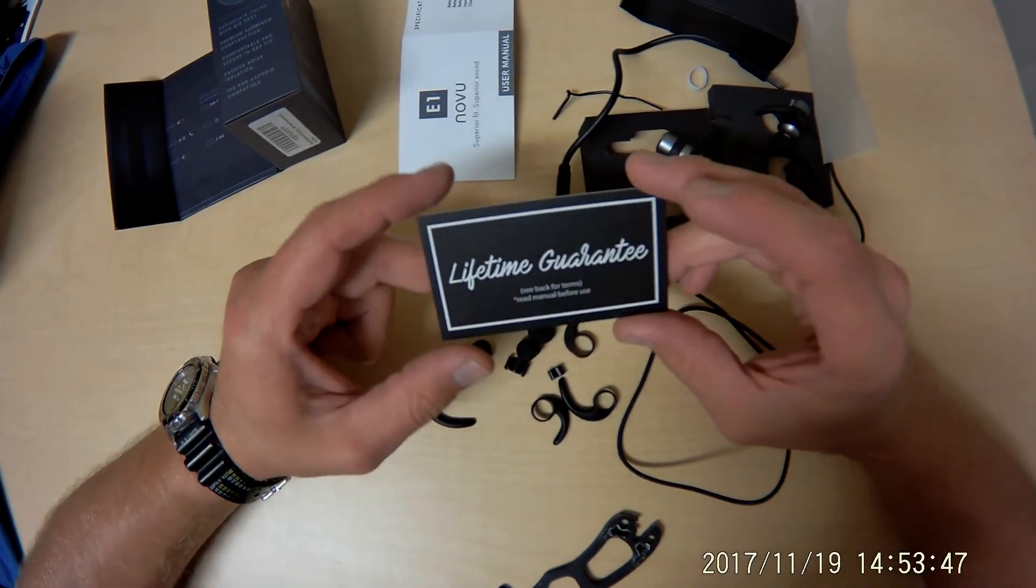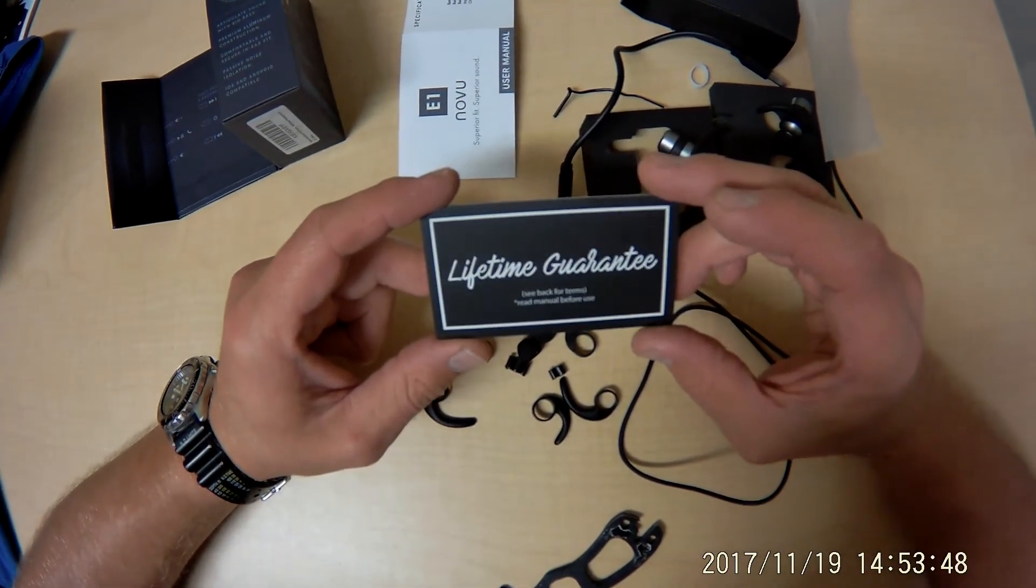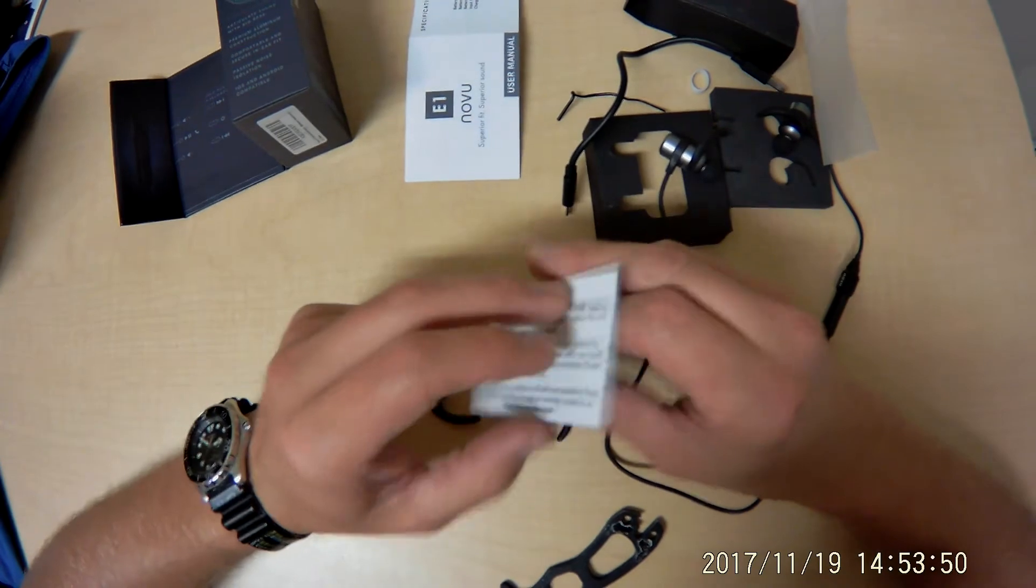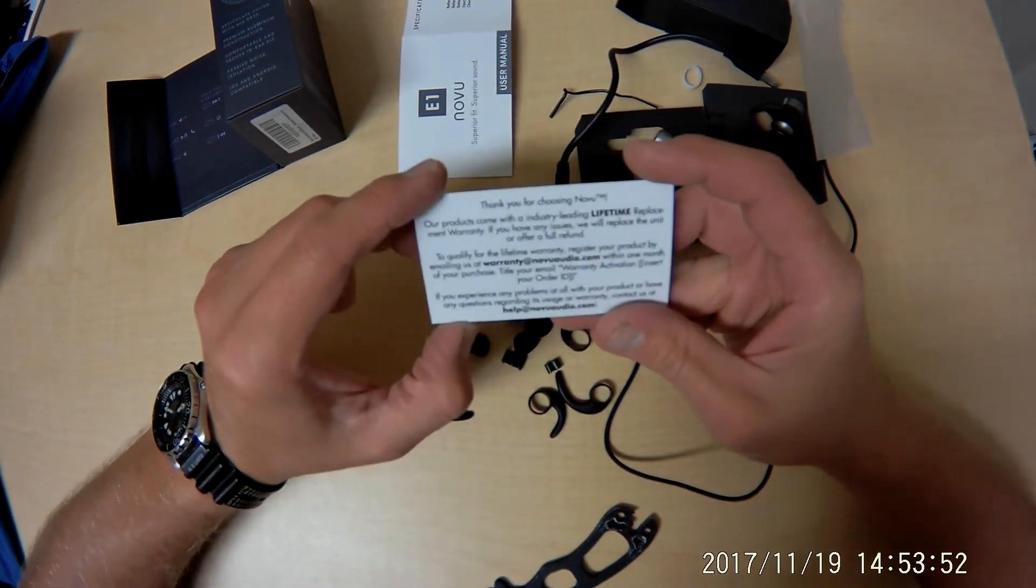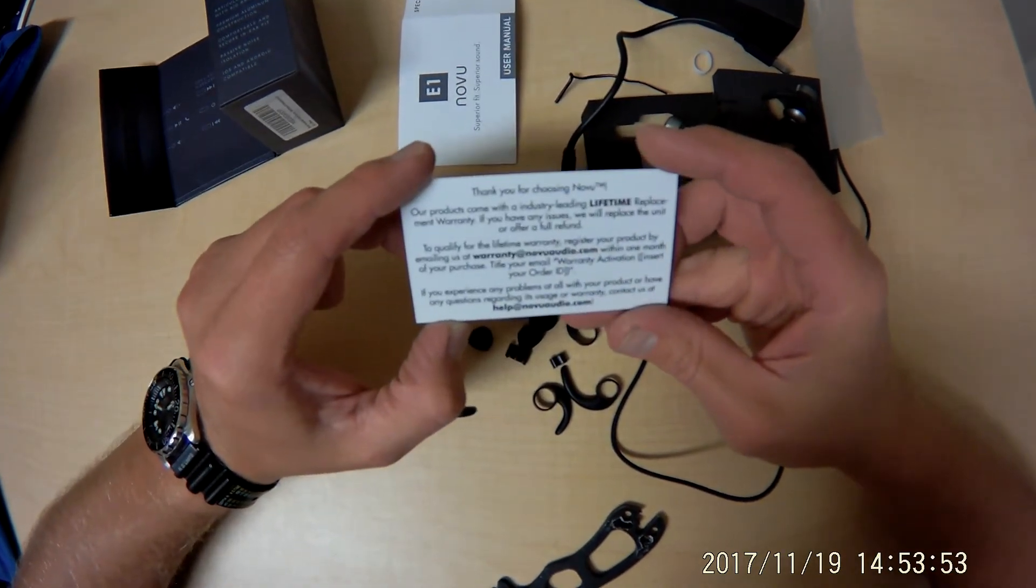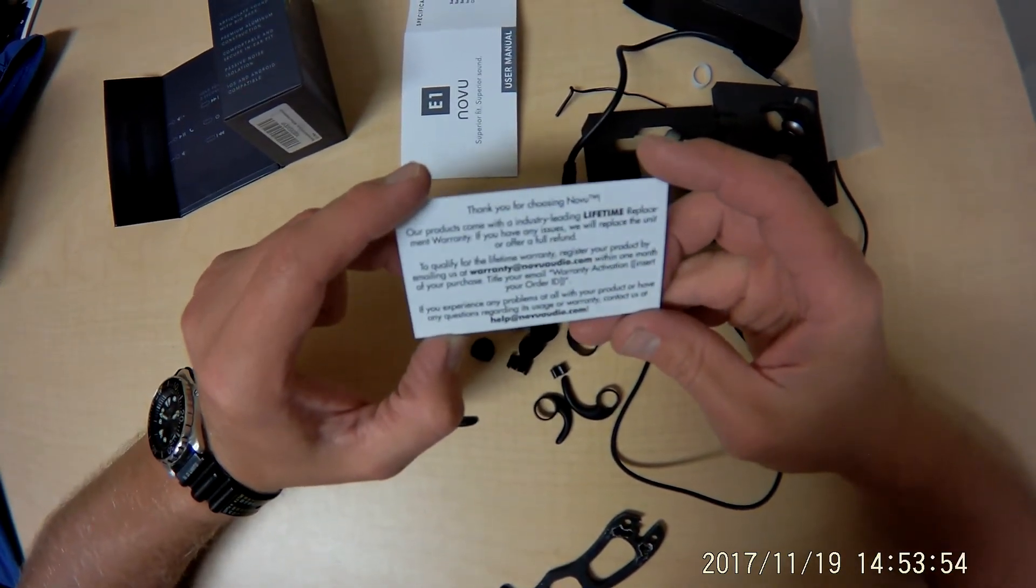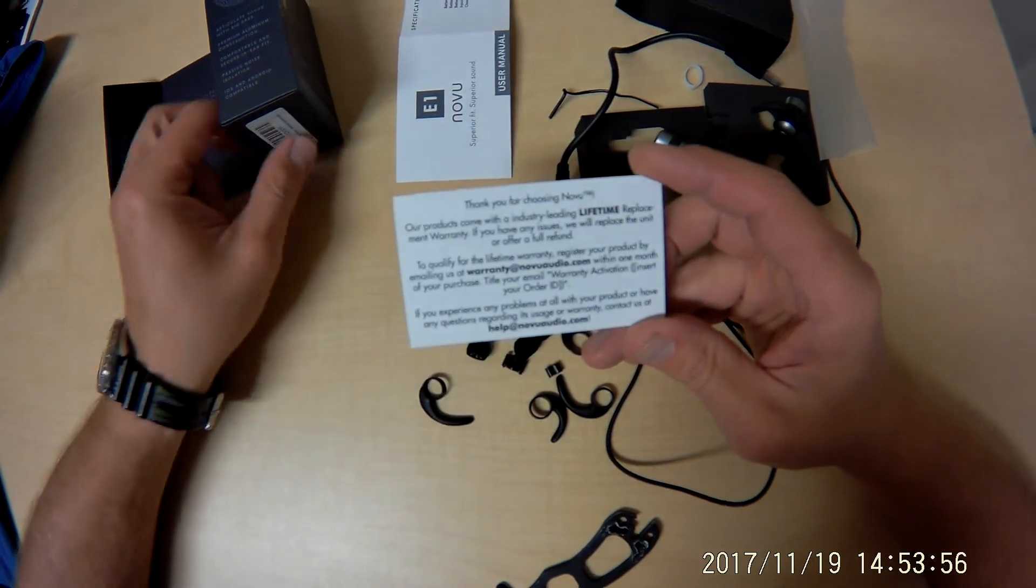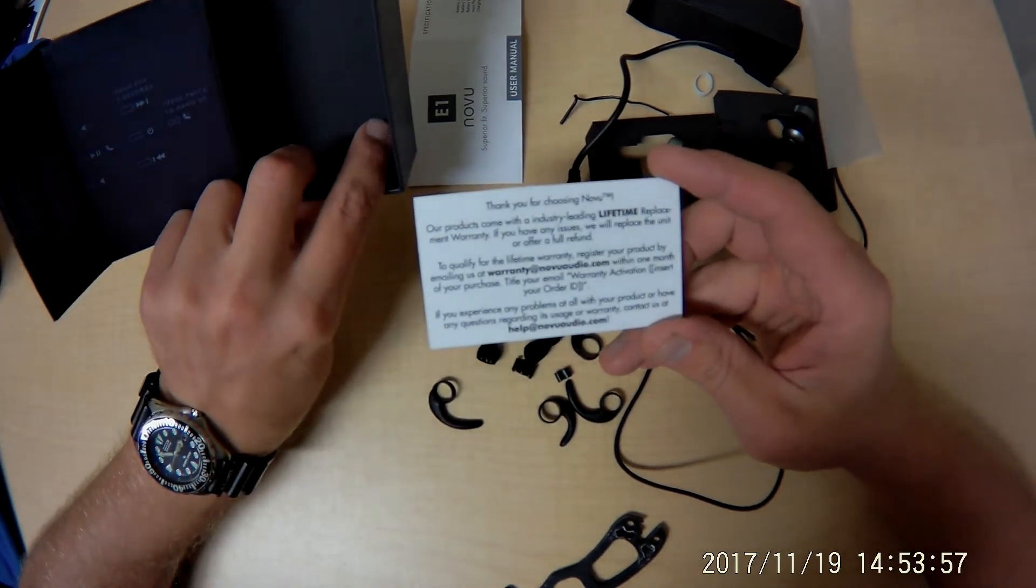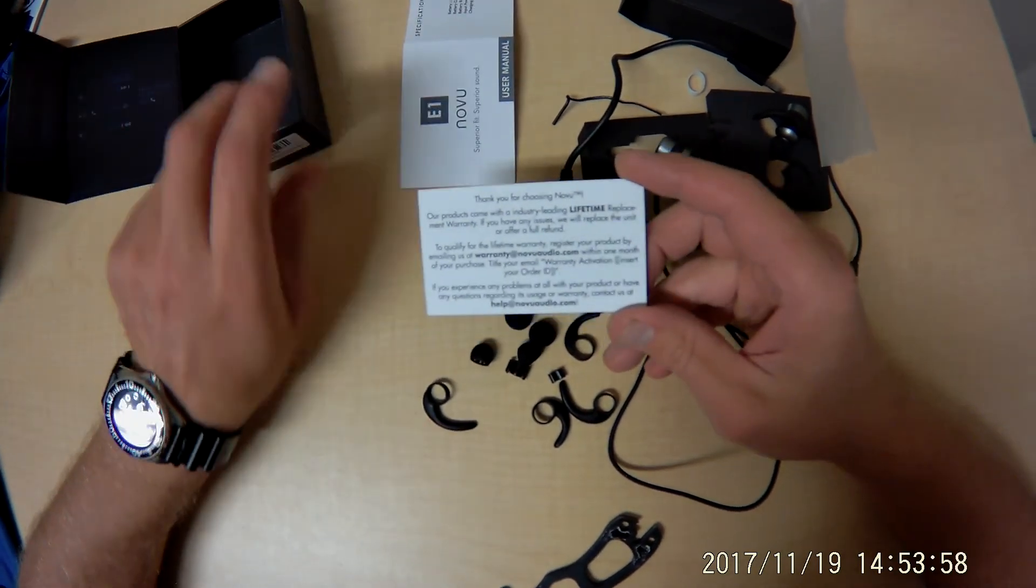And a lifetime guarantee. Interesting. Didn't know it was coming with that. Alright. Good deal.